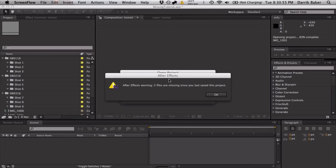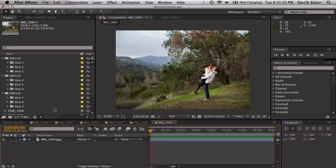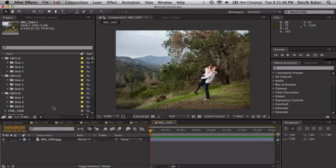You ever gotten this error message that says that you're missing some project files? Let's say you have a huge slideshow or music video or something where you just have a ton of footage and it could be organized in a specific way with a bunch of folders. And you just want to see exactly what footage is missing so you can relink that footage.